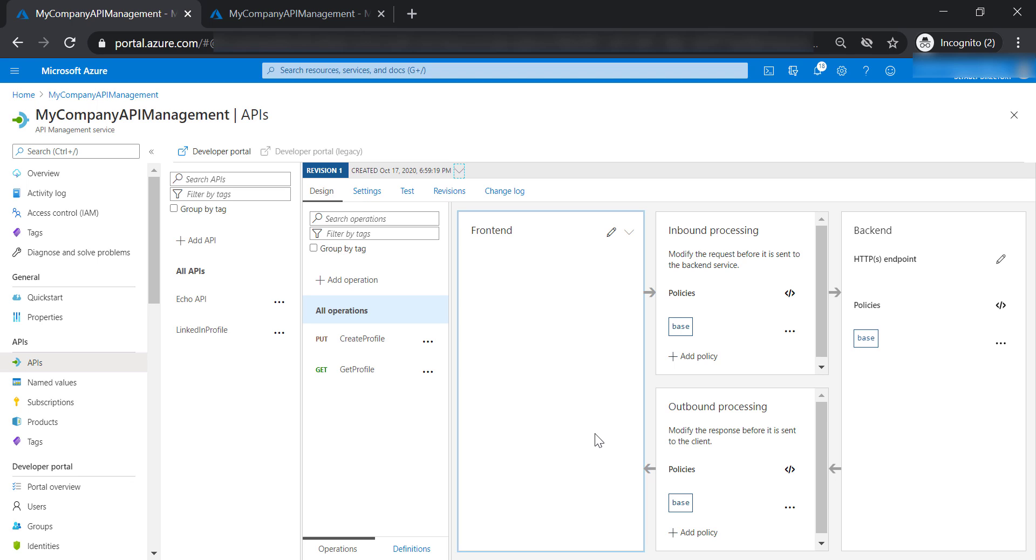You might have a situation where there are some developers already consuming the current revision of your API, and you want to do some changes to those API definitions. To avoid making any disturbance to those developers, the best is to put your changes in a separate revision until you test it and make sure it works as expected. And then you shift the traffic or move the traffic to the new revision.